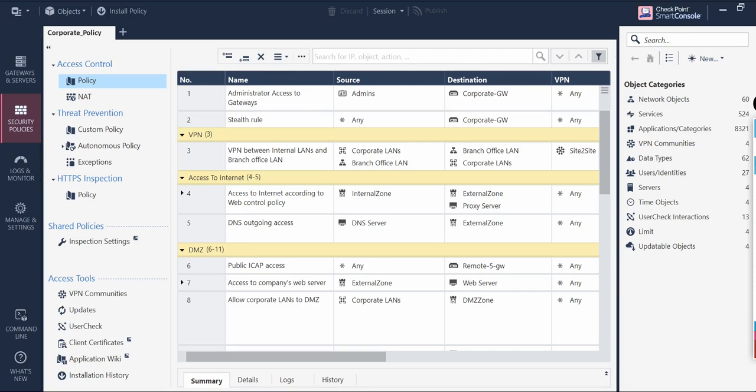Hello guys and welcome back to my channel. Today we are going to see how you can work on a security policy-based plan and make our life easy. My purpose is to show you the options available on this security policy plane which you can utilize while doing advanced work on the firewall rule base. Policy installation and rule base configuration play a critical role in day-to-day life, so understanding these options is very important.